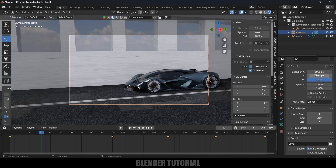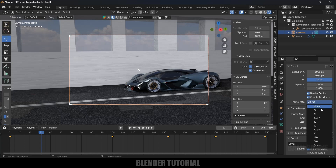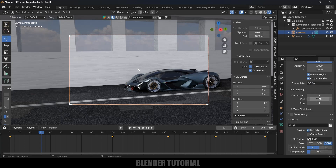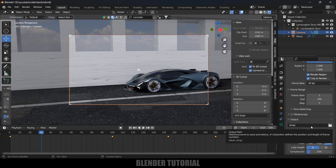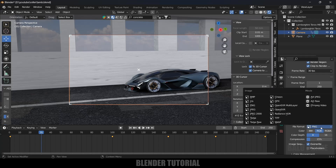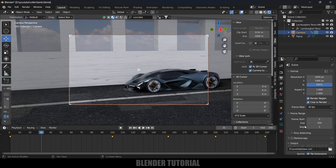Come to Render Settings and set the resolution to Full HD. Enable Crop to Render Region, change FPS to 30 — you can use whichever FPS you like. Set frame start to 1 and end to 250. Under Output, select a folder location to save files, and set the file format to JPEG.